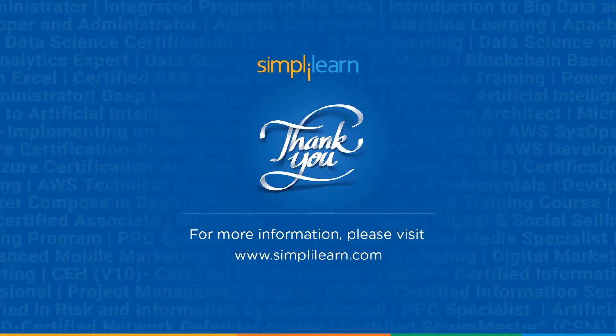If you like this session, please like, share, and subscribe. If you have any doubts or questions, you can drop them in the comment section below. Thanks for watching and stay tuned for more from Simply Learn.